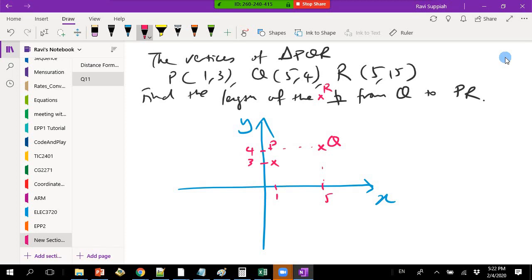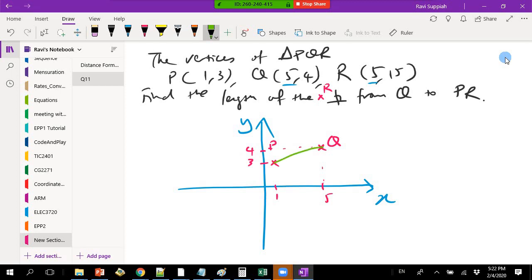R is (5, 15), so R is here. For Q and R, the x-value is the same, so Q is here and R is just above Q but much higher. Now let's draw the triangle — it looks something like this. They ask you to find the length of the perpendicular from Q to PR. If I draw a perpendicular line from Q to PR — this side is PR — I want to find the length of that perpendicular.